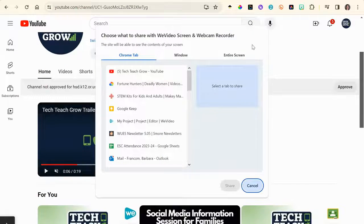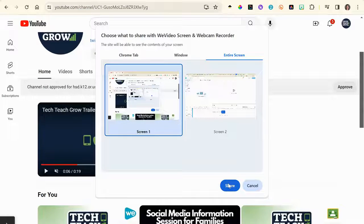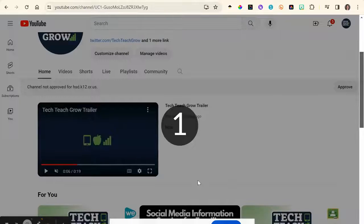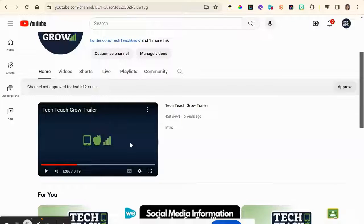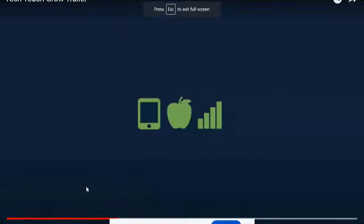Press record, choose entire screen, pick the correct screen that the video is on, and then press share. There's a countdown, and at the bottom you have a bar — it says hide this bar and stop sharing — that's what you're going to use to stop the video.